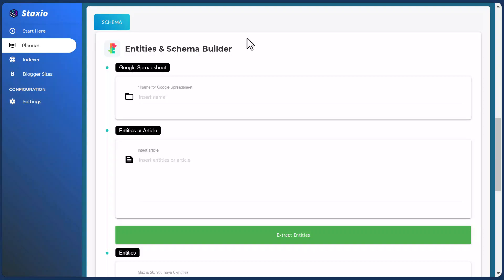This time we have an update for the Schema Builder, which was previously called the Entities Builder. We decided to rename it to Schema Builder because it makes more sense, since most people are going to be using this feature of Staxio to create schema and use it either on their Staxio builds or somewhere else on their online properties.